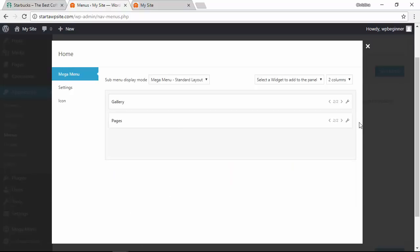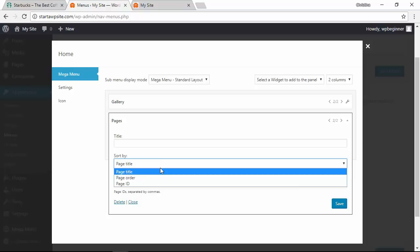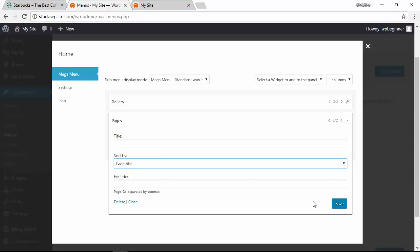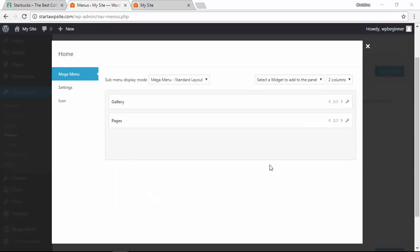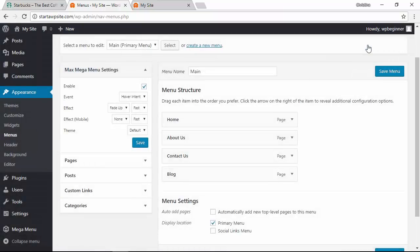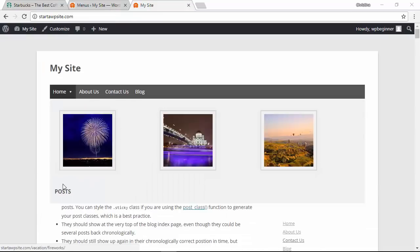Now we can do the same with pages. Choose what pages we want to add. You can pick how you want to sort them. We'll go by page title for this and click save. I can close that out as well and for this menu I'm done so we can close this out, save menu. Now we can go to our site to see it in action and on your site you can see that we have the gallery and the posts down here. Obviously you'll want to work on it to make it look exactly like you want but this is how you add a mega menu to your WordPress website.